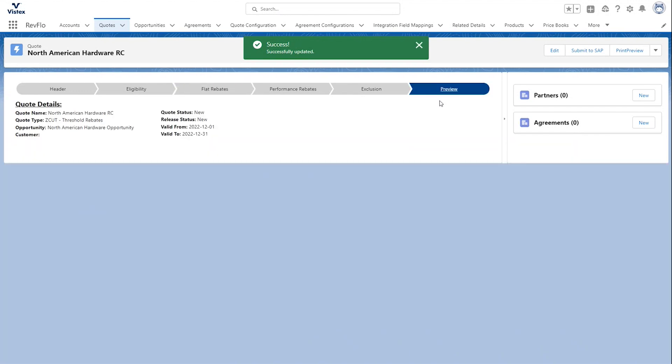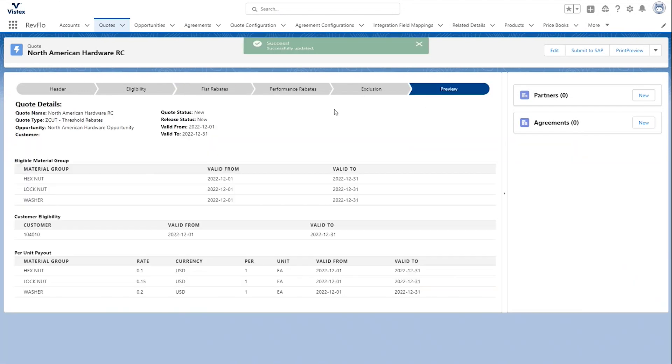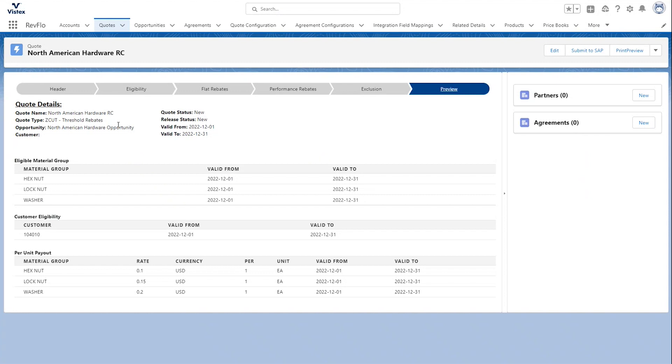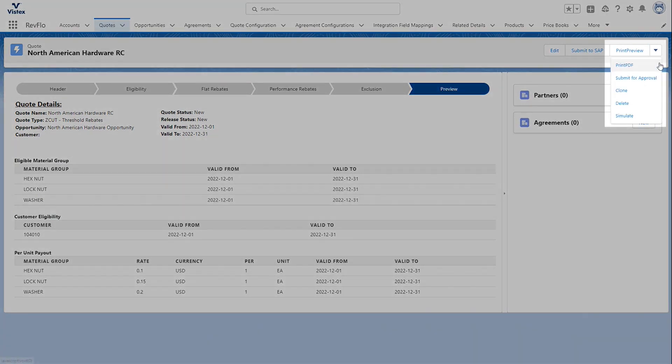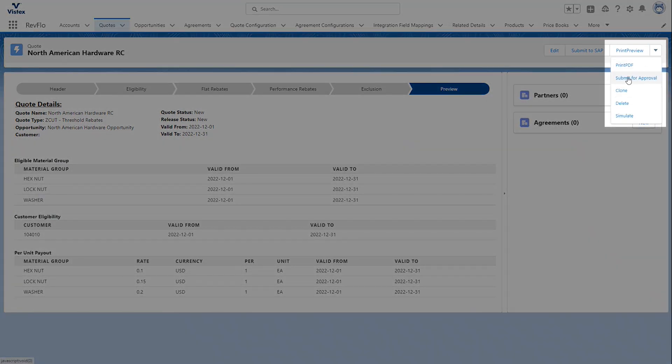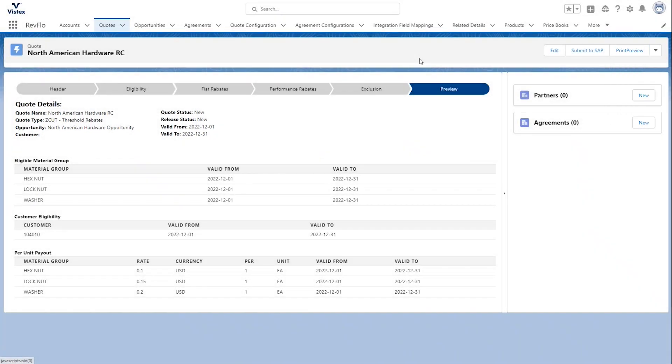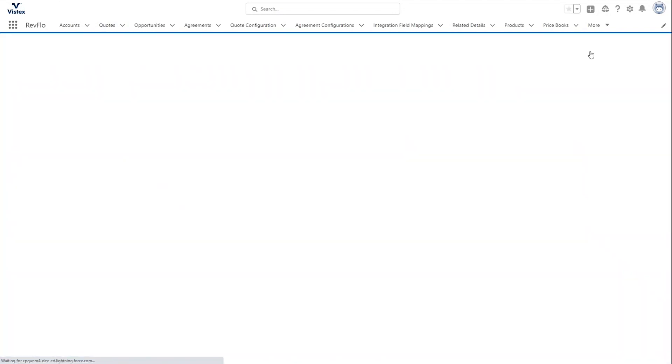Now, as the sales rep, I can go in and preview the information that I've entered and make sure it looks good before submitting it for approval. Now, in RevFlow, you can do your approvals process just like you would in your SAP and Vistex environment. And you can set it up to do it in just one or the other or do both. All you have to do is come up here and hit submit for approval. In this case, however, we're going to do the whole approval process in SAP. So, we'll just go ahead and submit this quote to SAP.